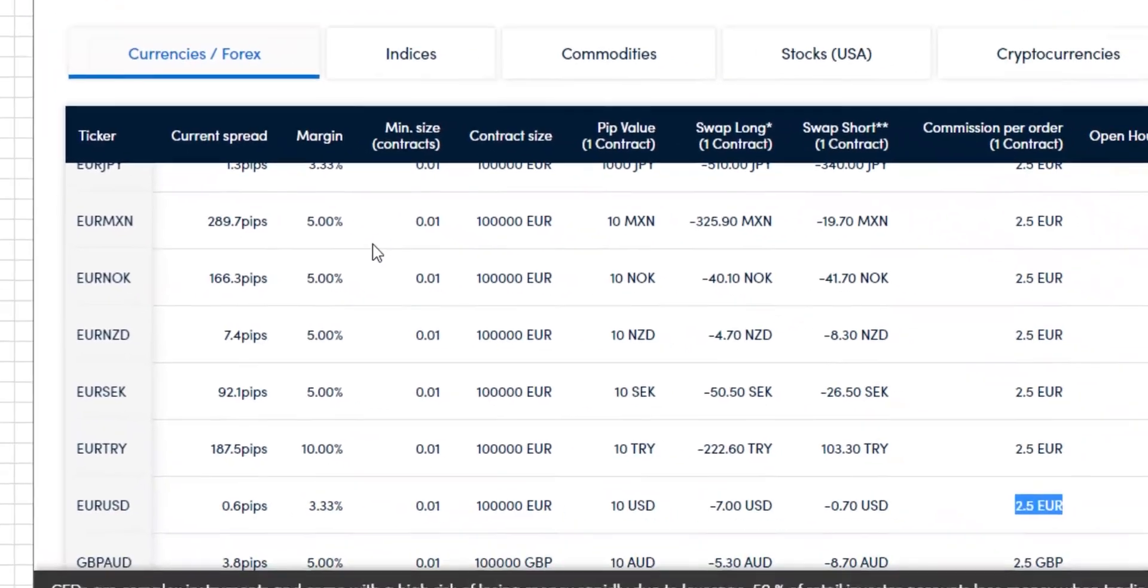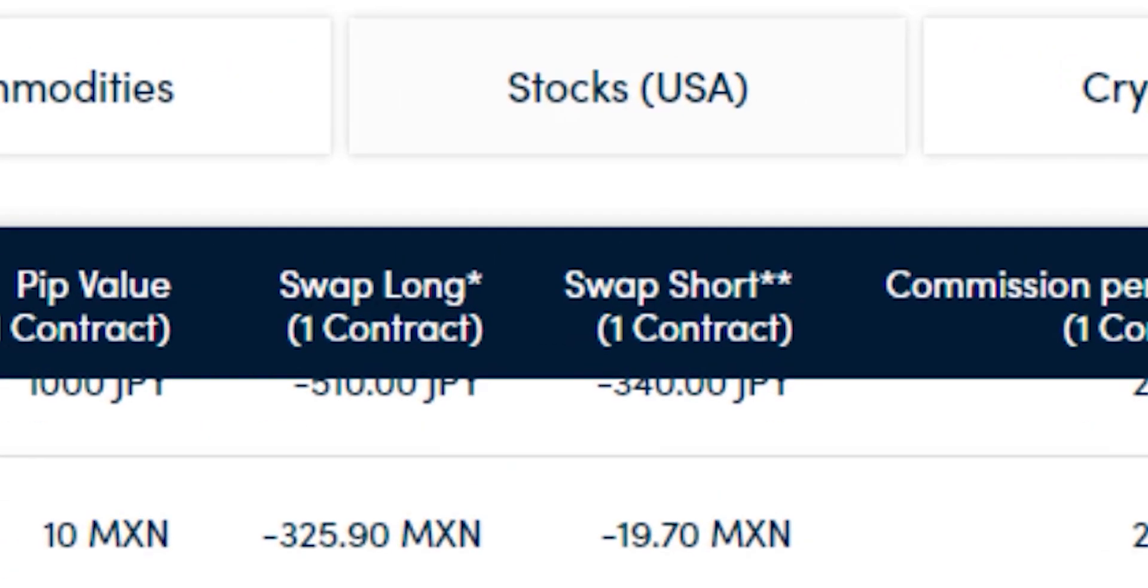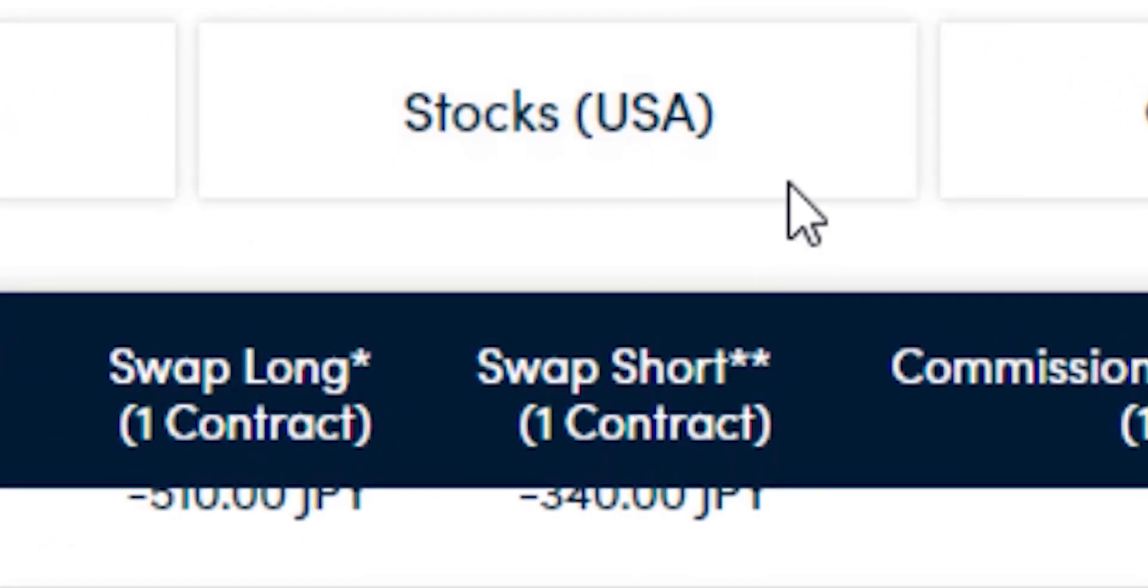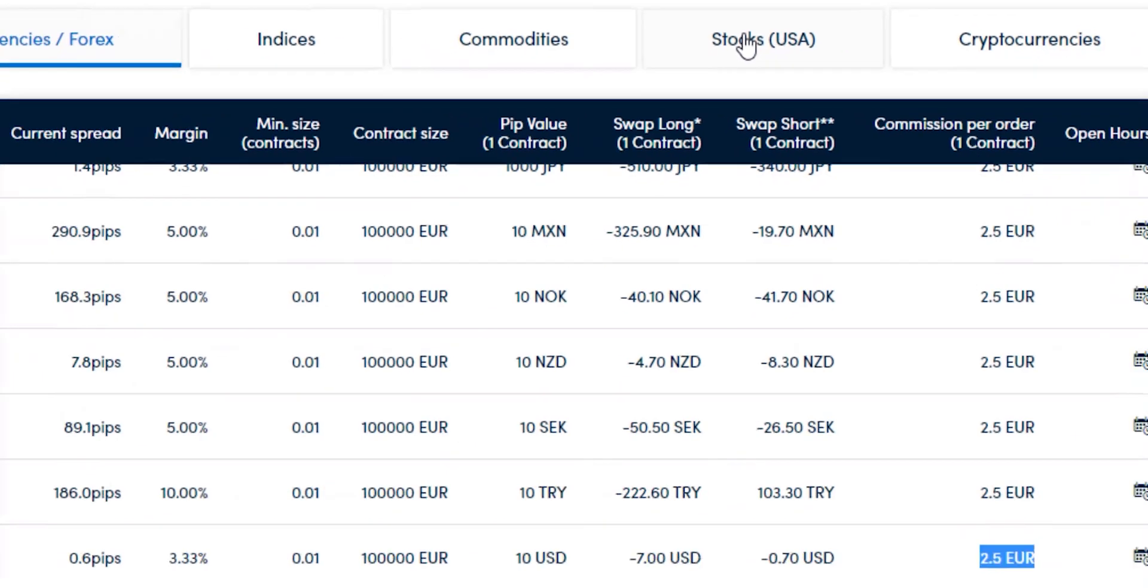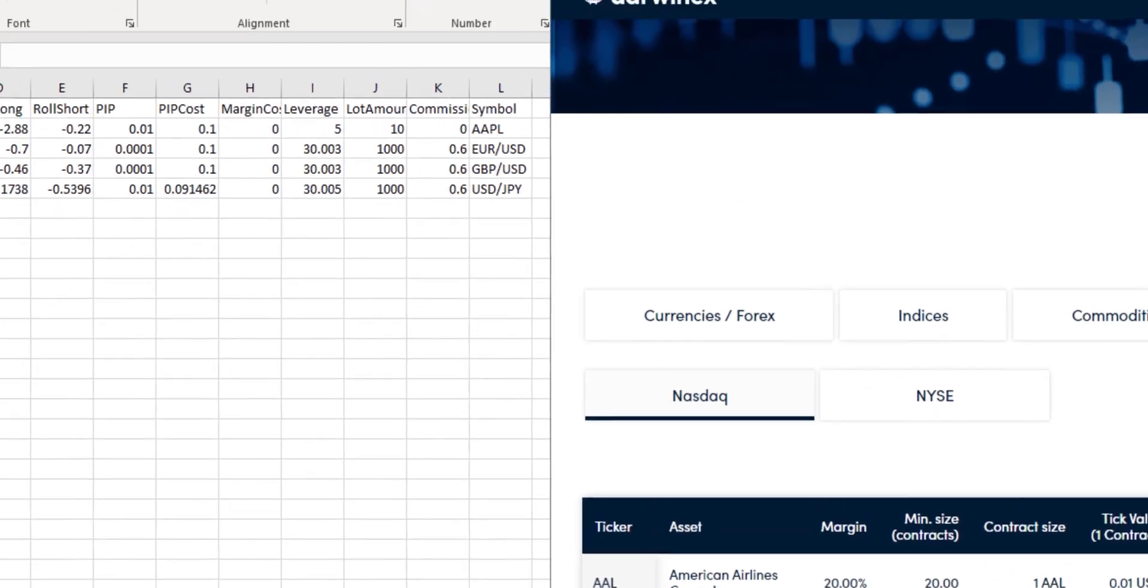So that takes care of Commission, calculated on a round-trip basis, adjusted to 10,000 contracts for the currencies, and we'll do the same exercise with the Apple stock, going over to StocksUSA and NASDAQ where Apple is second in the list, confirming that the values stated here are correct. So for instance, 20% margin required, therefore leverage should be 5.